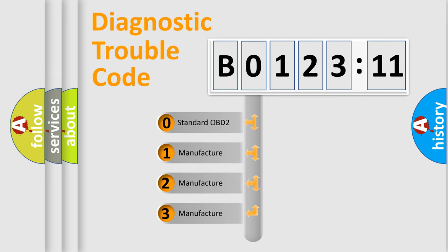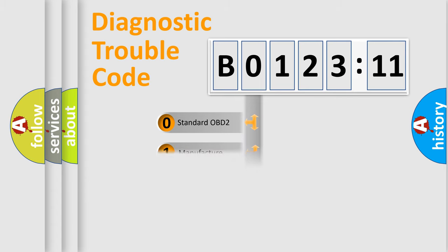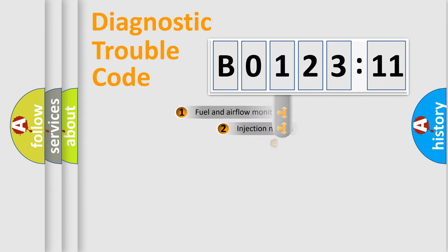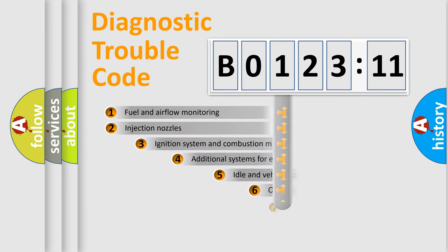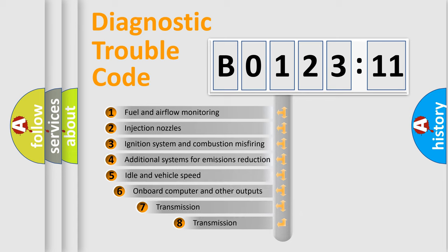If the second character is expressed as zero, it is a standardized error. In the case of numbers 1, 2, or 3, it is a more prestigious expression of the car-specific error.